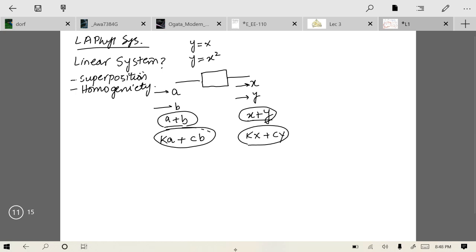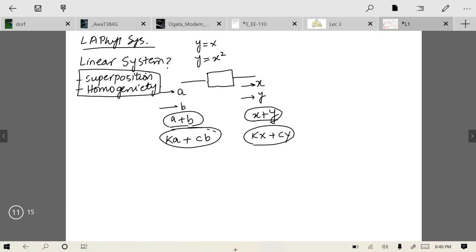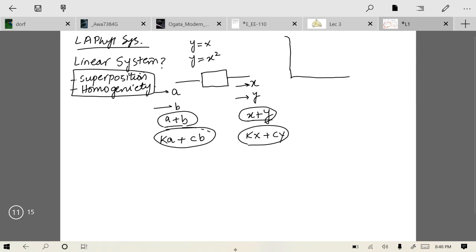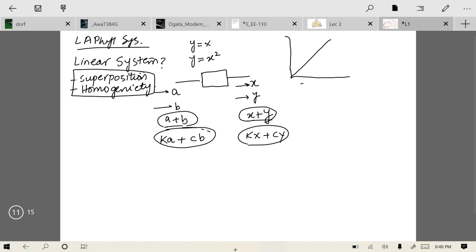A linear system must obey superposition and homogeneity properties. If you visualize a system where the output is linearly increasing with the input — with input on the x-axis and output on the y-axis — you can see it forms a straight line. That is a linear system.